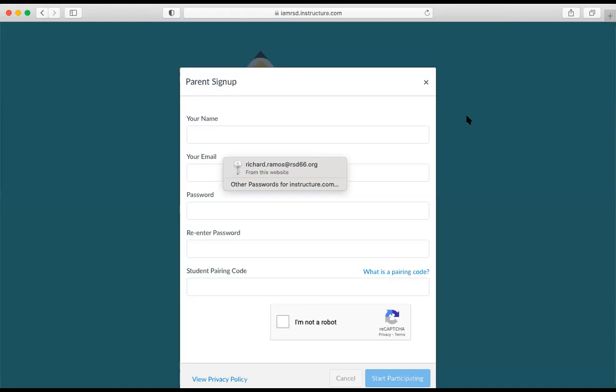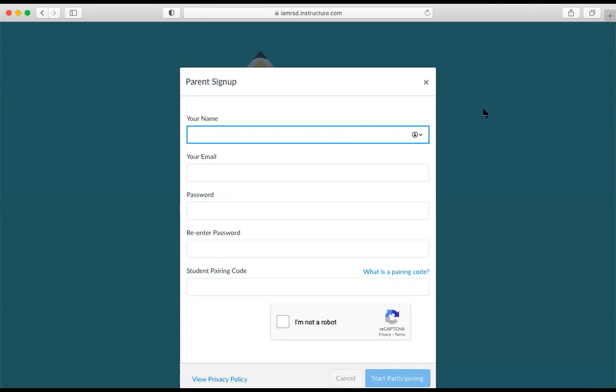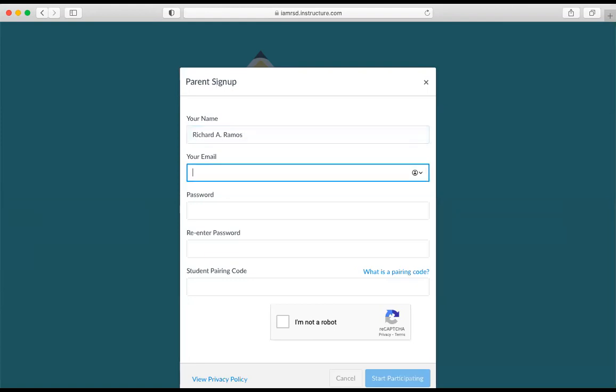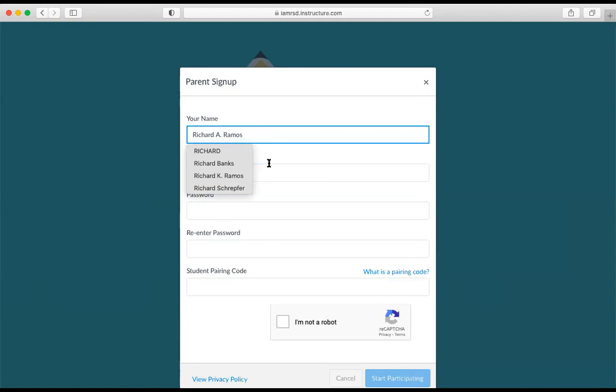Because I already have an account, I'm going to sign up as if I was a parent and wanted to link to my account. So I'm going to go ahead and put my dad's name here. I'm going to put his email address.